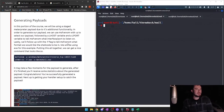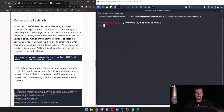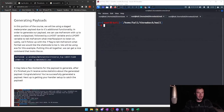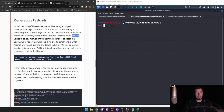In this portion of the course we'll be using a staged Meterpreter payload due to its additional functionality. To generate the payload, use MSFvenom with -p to select the payload, followed by LHOST (our listening IP) and LPORT (the port we're listening on) — similar to the PHP reverse shell we did before where we set our IP and port. Lastly, use the -f flag to specify the format; we'll be using exe for this example.